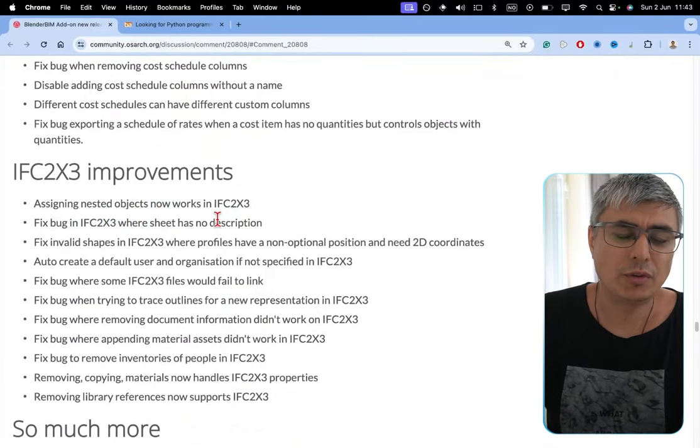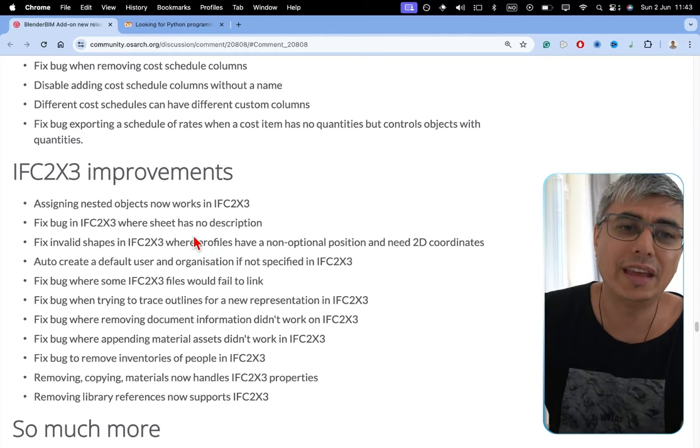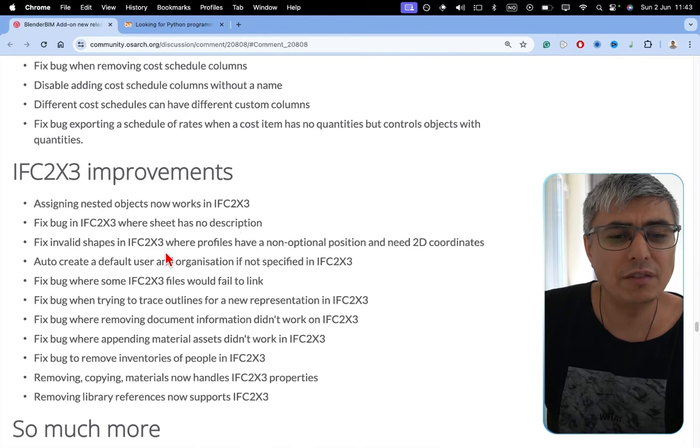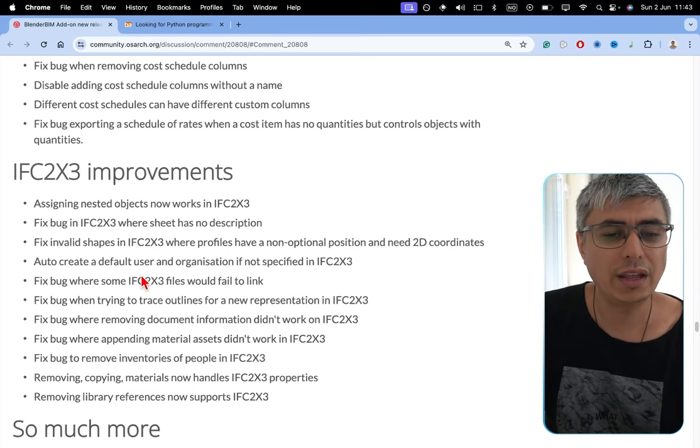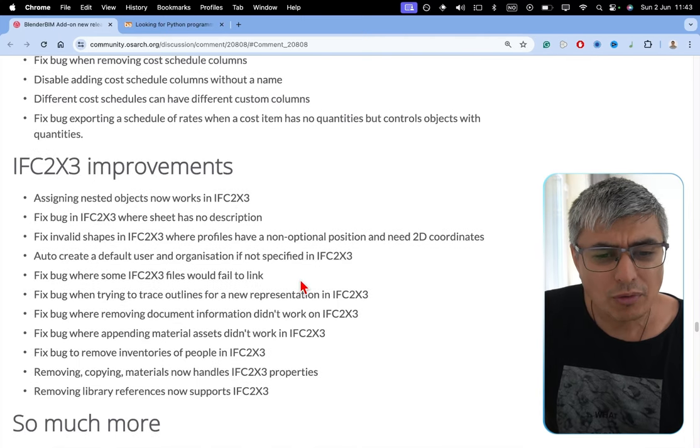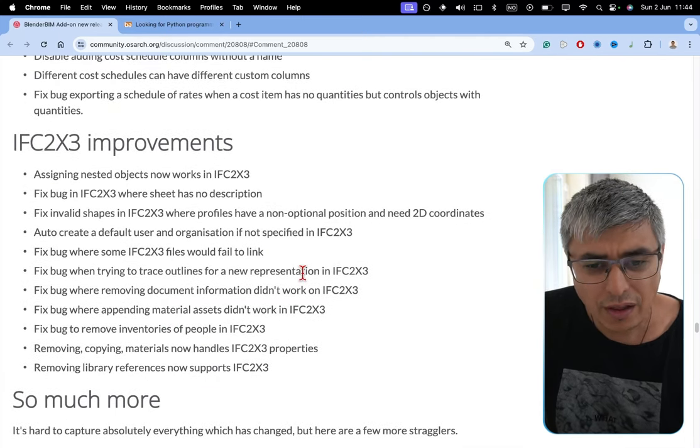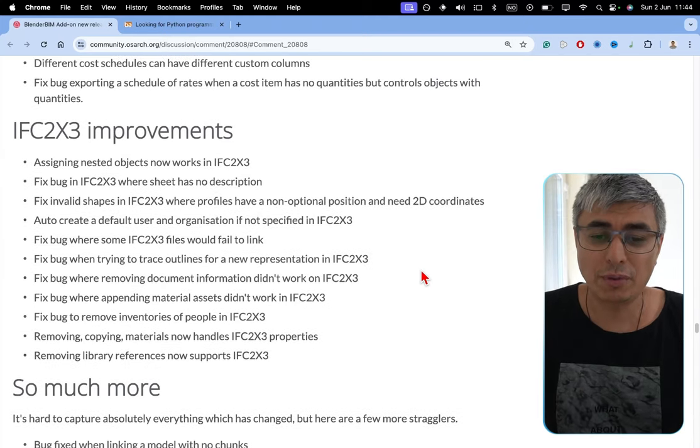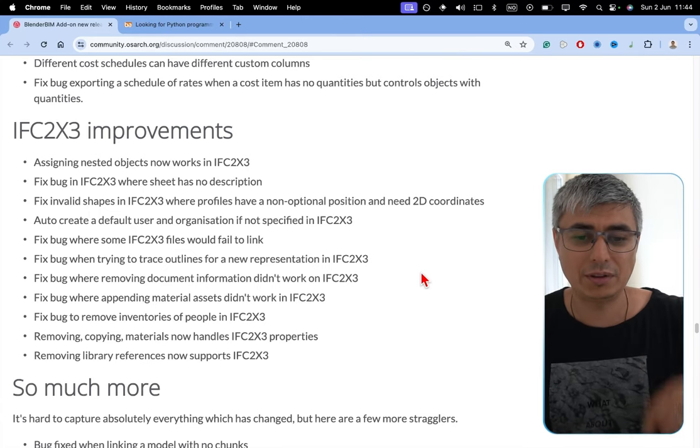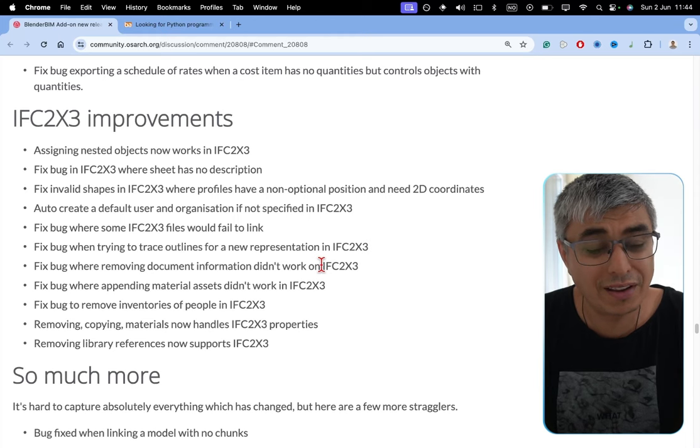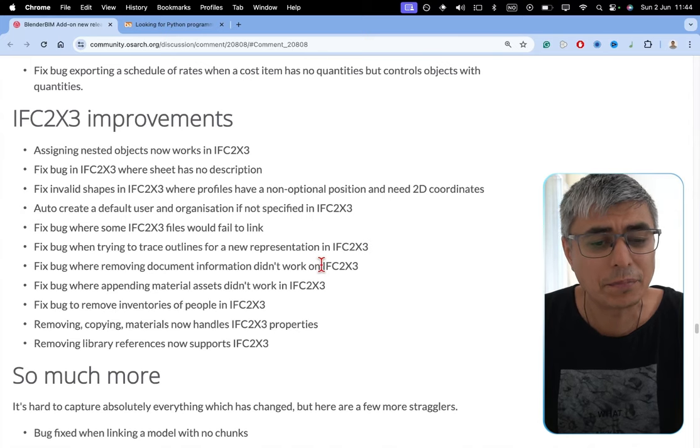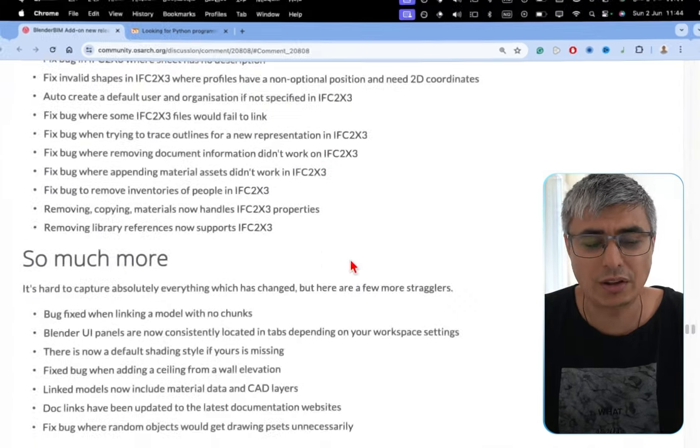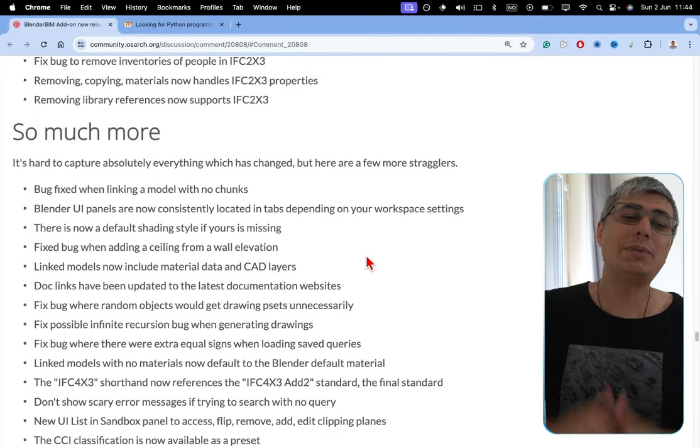Assigning nested objects now works in IFC 2x3. This was not working before. If you had an object that was nested in another one, it was not possible to assign a class, an IFC entity. Fixed bug in IFC 2x3 where sheet has no description. Fixed invalid shapes in IFC 2x3 where profiles have non-optional position and need to decoordinate. Auto-create a default user and organization if not specified in IFC 2x3. Fixed bug where some IFC 2x3 files would fail to link. Fixed bug when trying to trace outlines for a new representation in IFC 2x3. Fixed bug where removing document information didn't work on IFC 2x3. Fixed bug where a pending material asset didn't work in IFC 2x3. Fixed bug to remove inventories of people in IFC 2x3. Removing copying materials now handles IFC 2x3 properties. Removing library references now supports IFC 2x3.